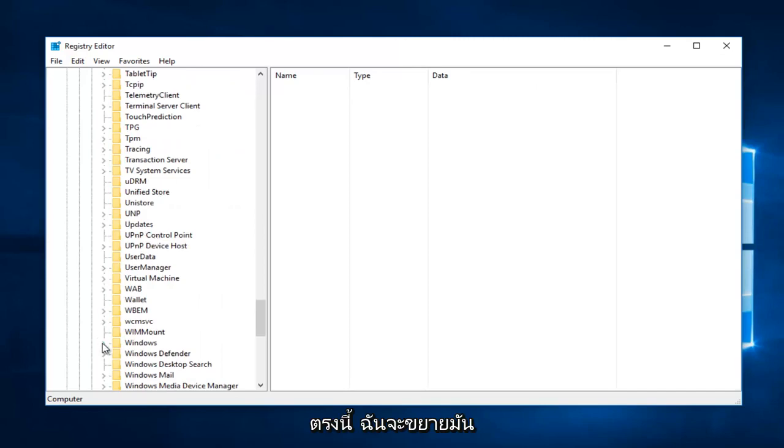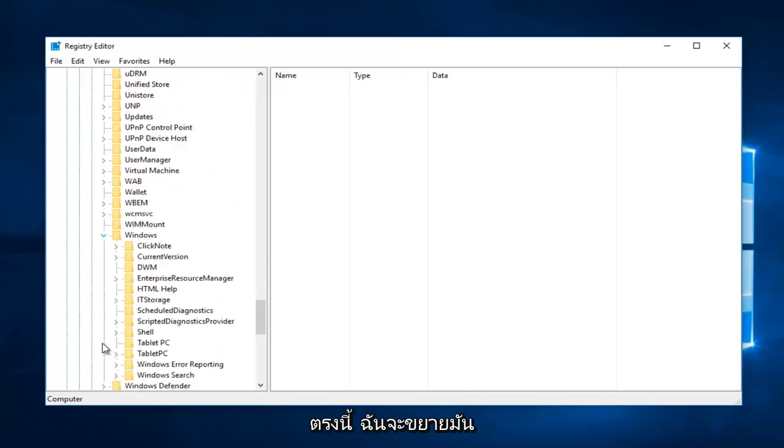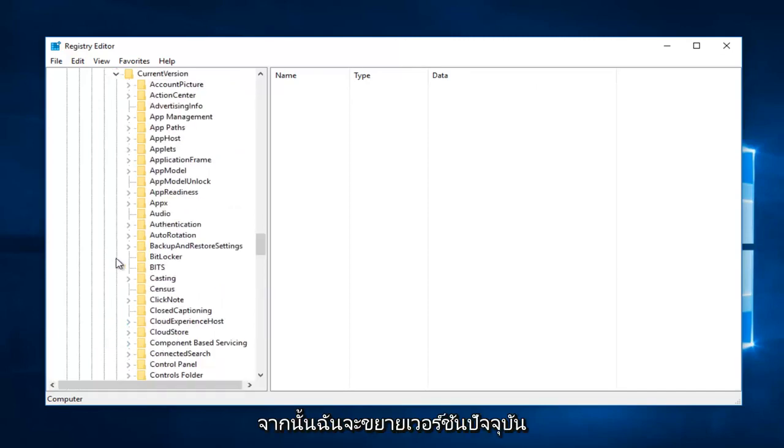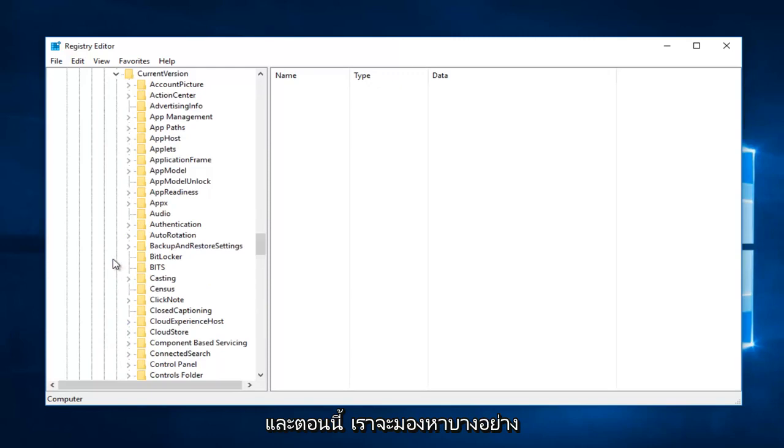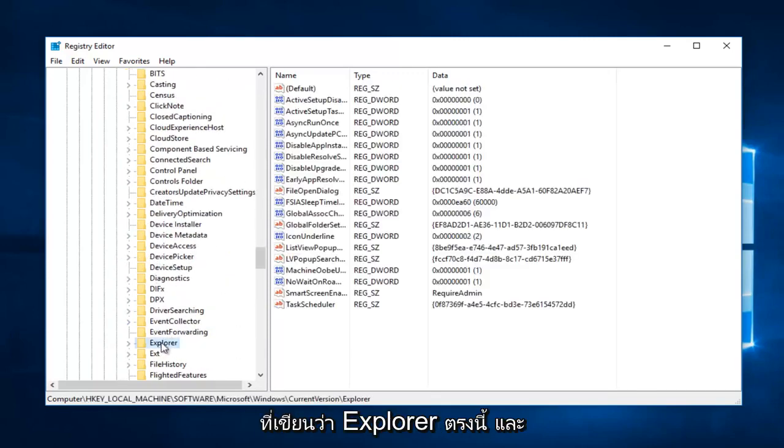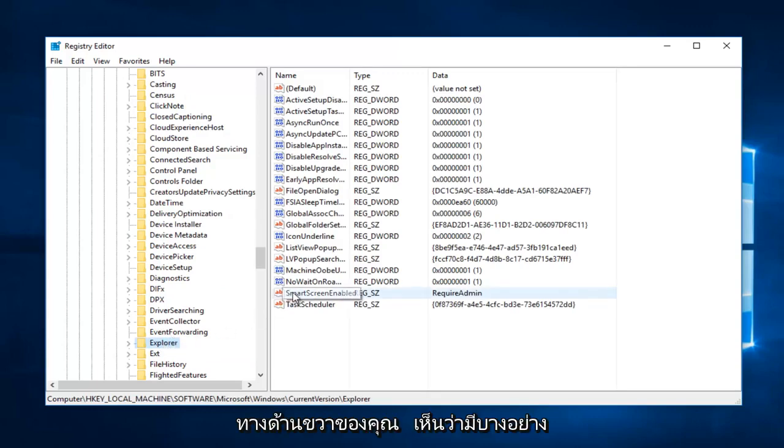Expand that, then expand CurrentVersion. Now we're going to look for something that says Explorer. On the right side you'll see something that says SmartScreenEnabled.